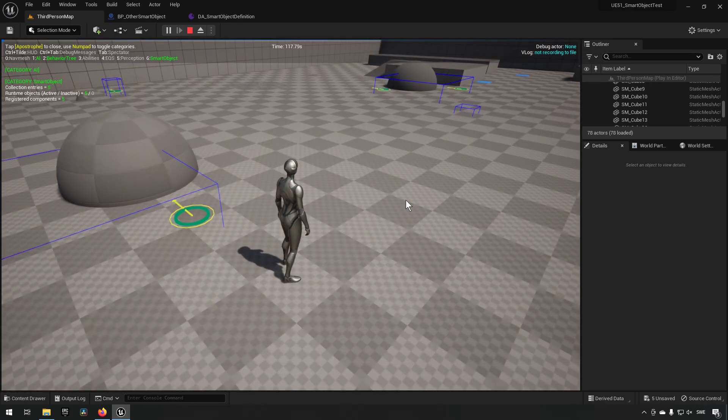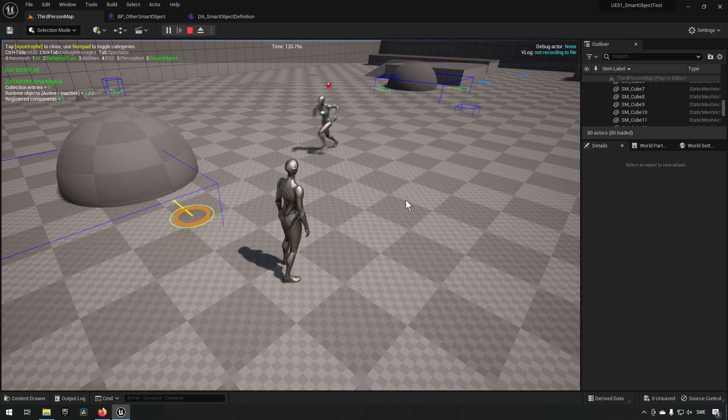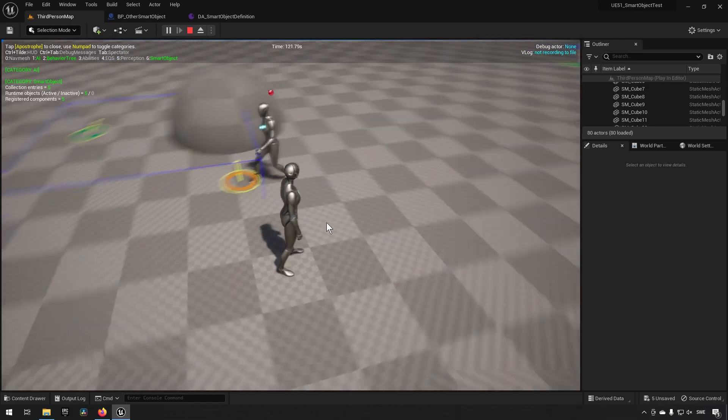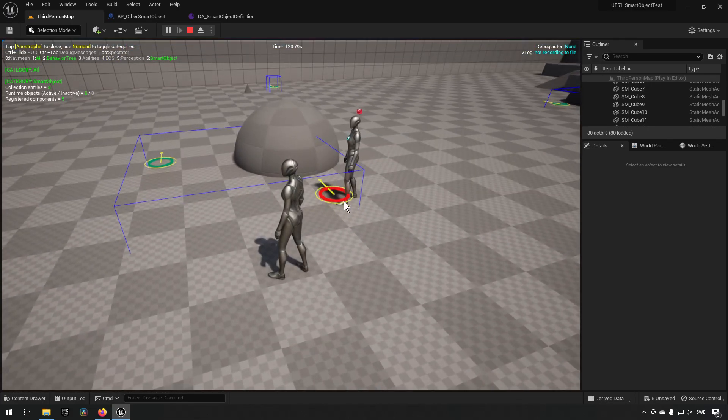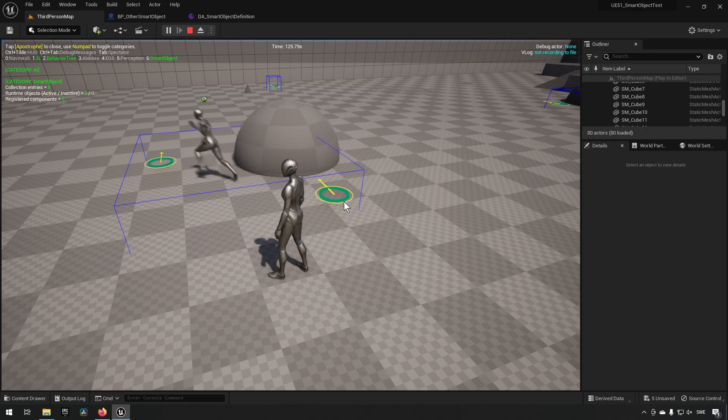So let me demonstrate this. I spawn in an AI, you can see it runs over here. The circle becomes yellow, it becomes red when it arrives, and then it becomes green.